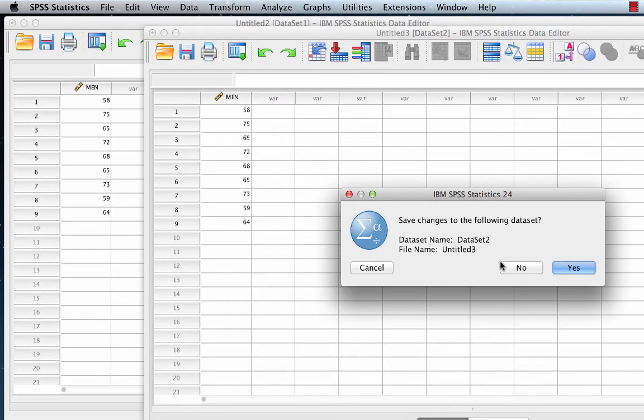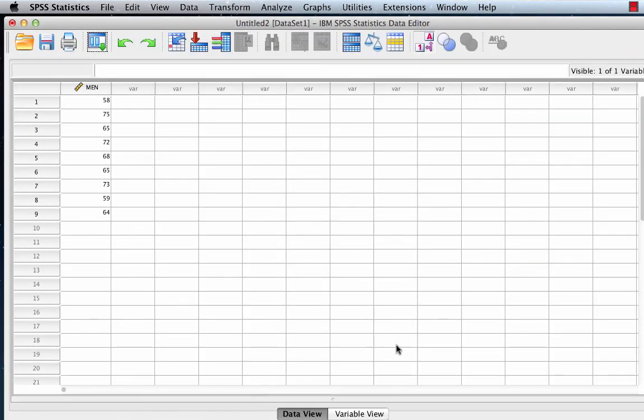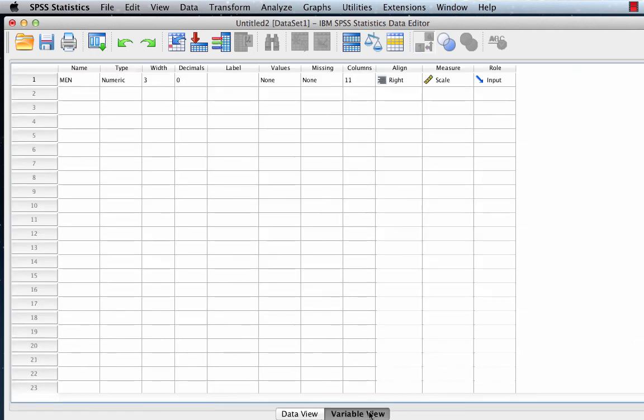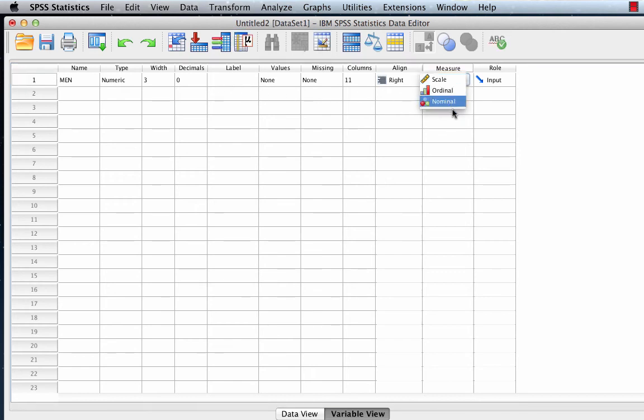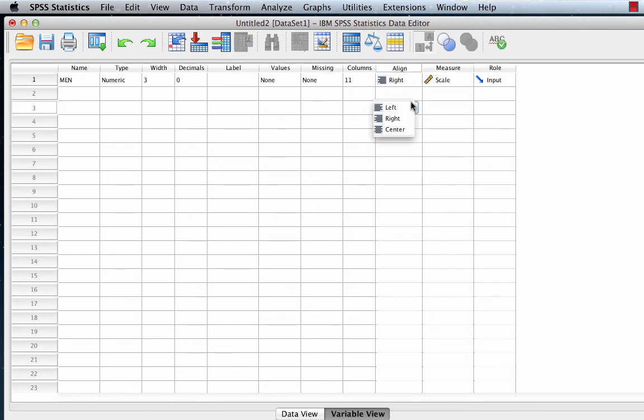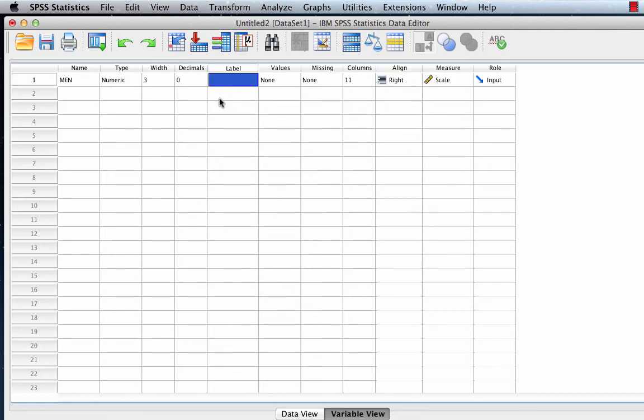We can see in variable view that men is a numeric variable. It does not have a label yet, but we know that these are scale data. Change the measure to scale if necessary. Now we are ready to do our one sample t-test in SPSS.